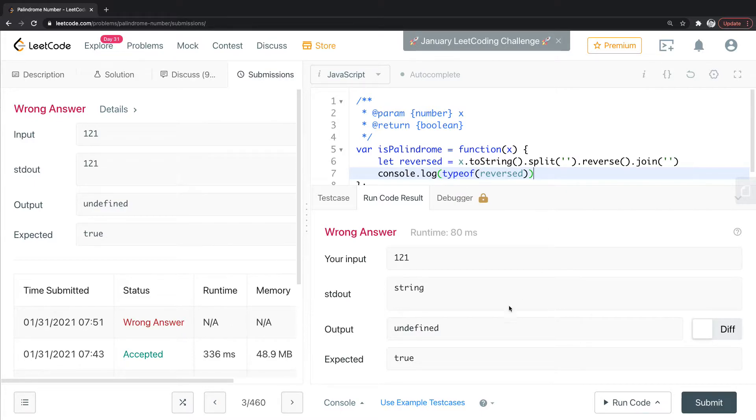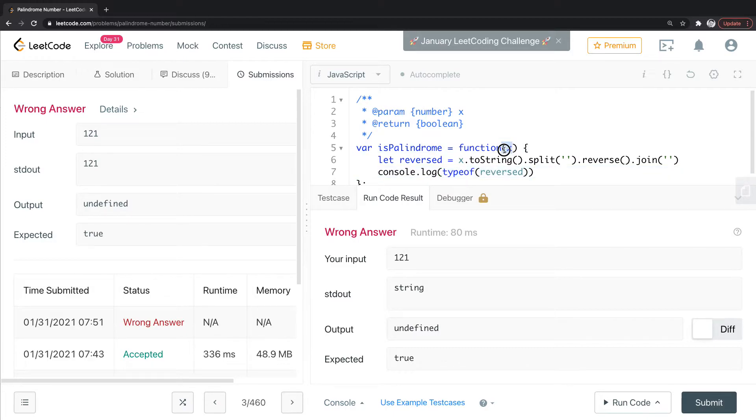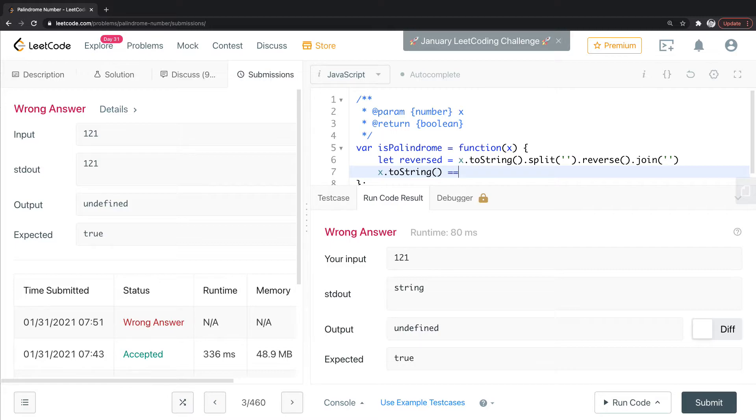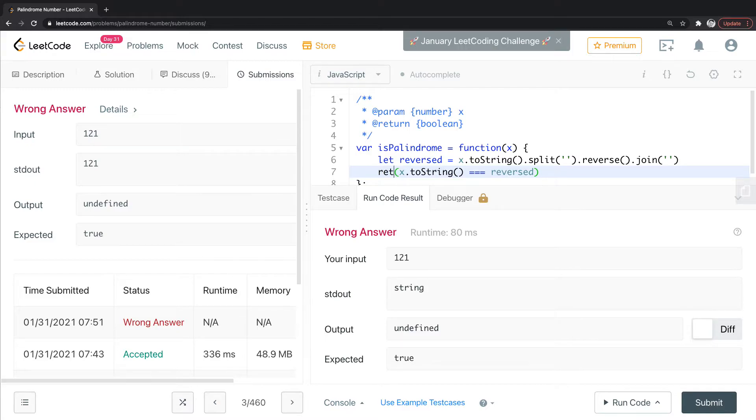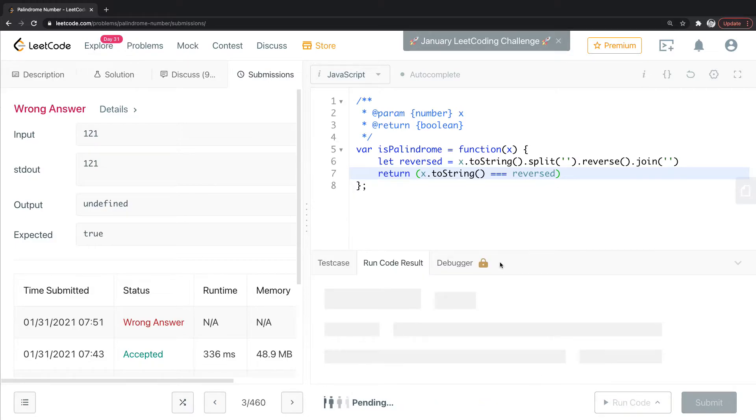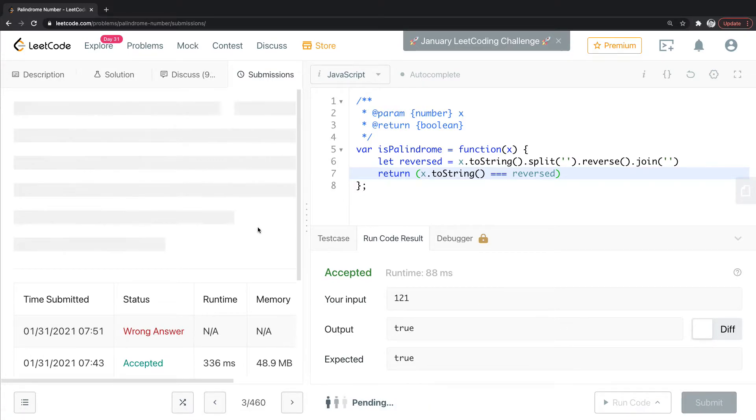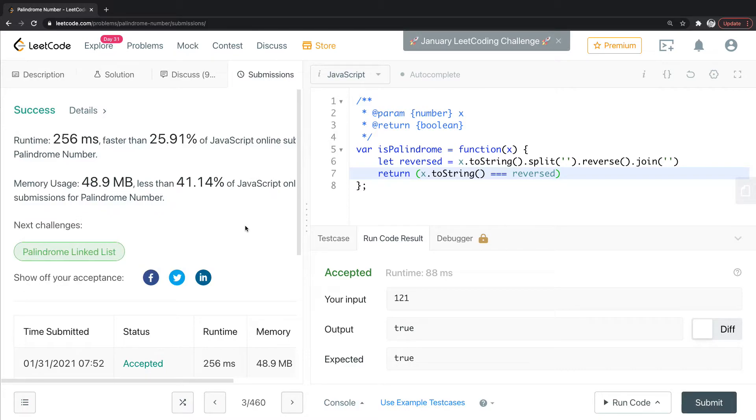So I now need to take this reverse string and compare it to the input X. So how I can do that is I can simply take X to string and then just compare it, see if it's equal to this reversed. And if I return that, it'll give me a true or a false. So let's run this, and if I hit submit, there we go. That works. So that's way one.